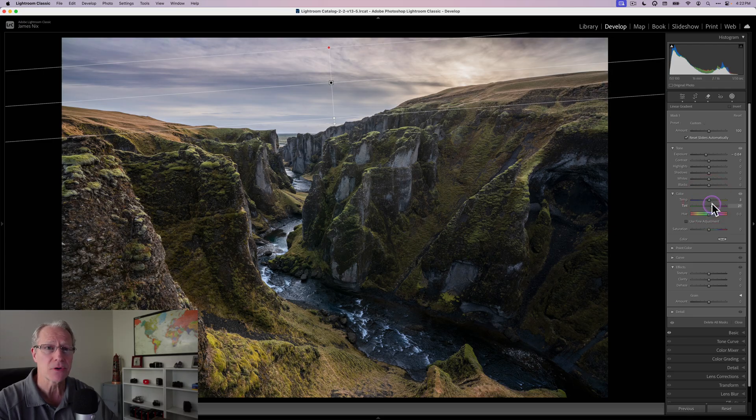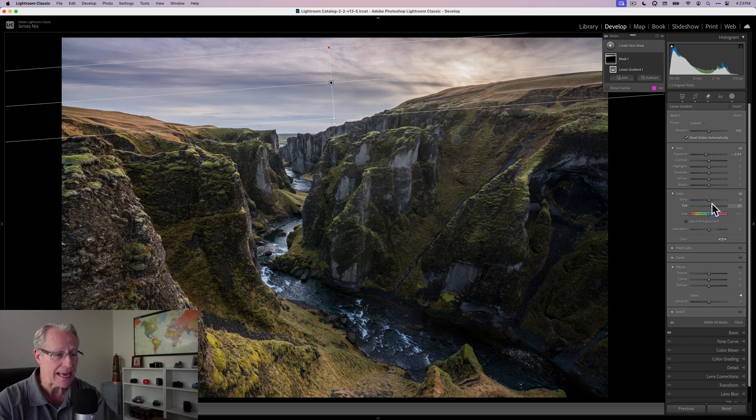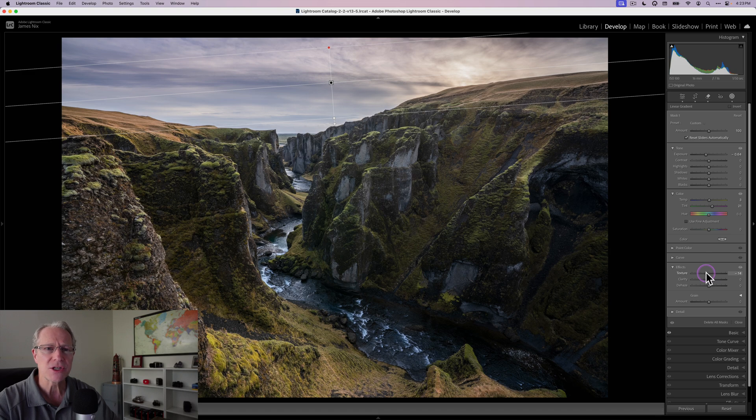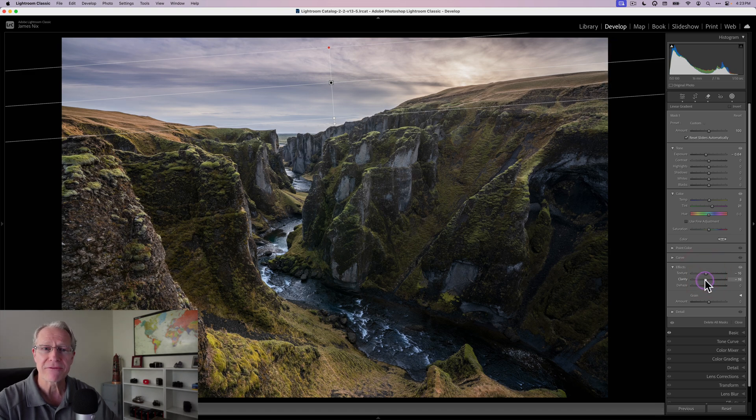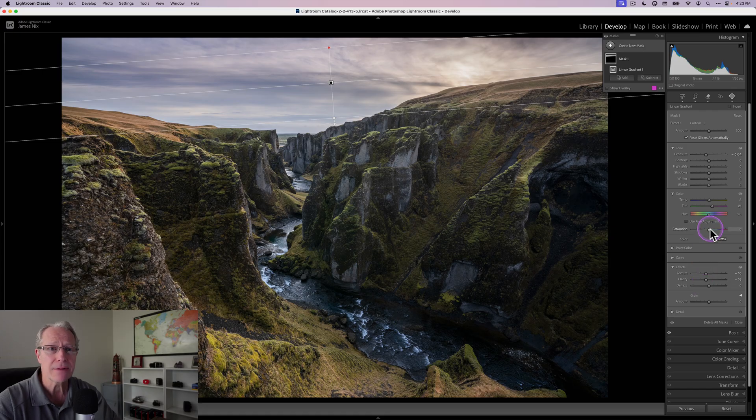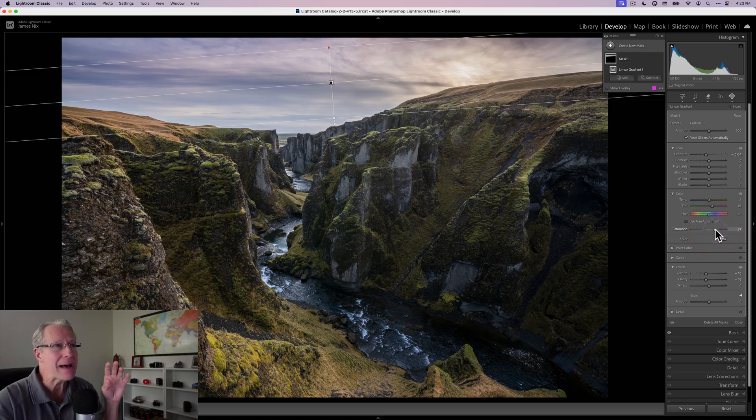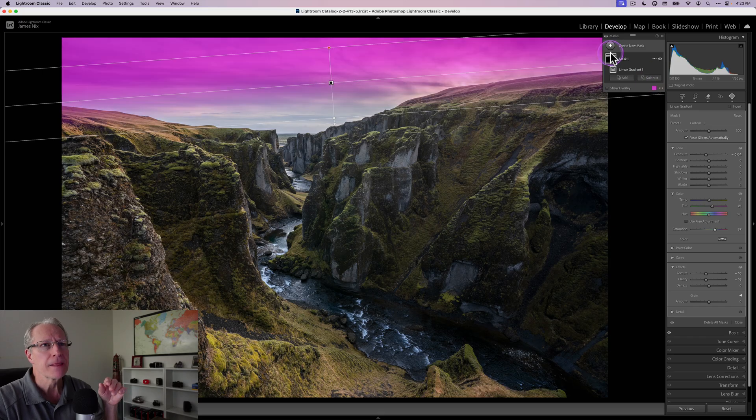Texture and clarity, I'm going to drop these a little bit just to smooth it out. That's a personal preference because I like smoother skies. But I am going to do something I don't normally do, which is actually bump up the saturation. I don't always use the saturation slider in any app, but it kind of works for me here.